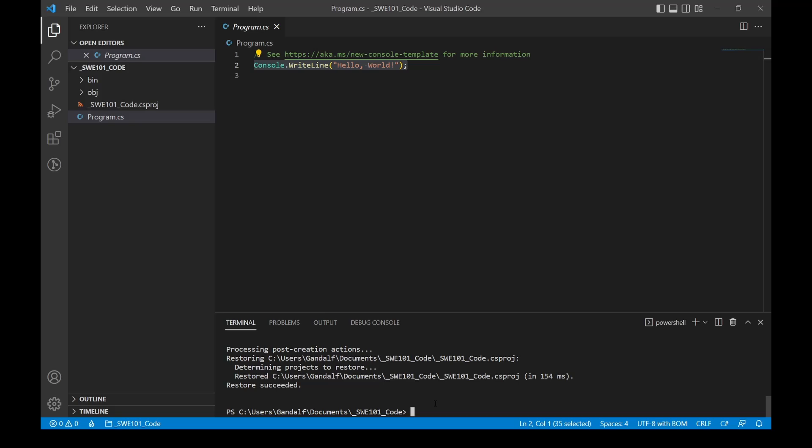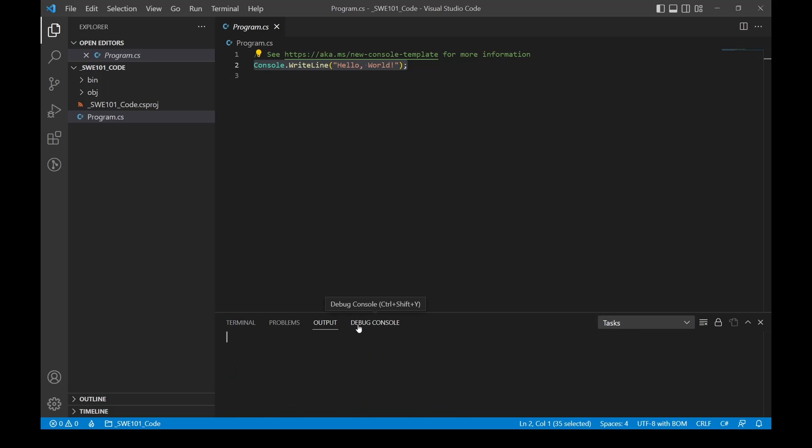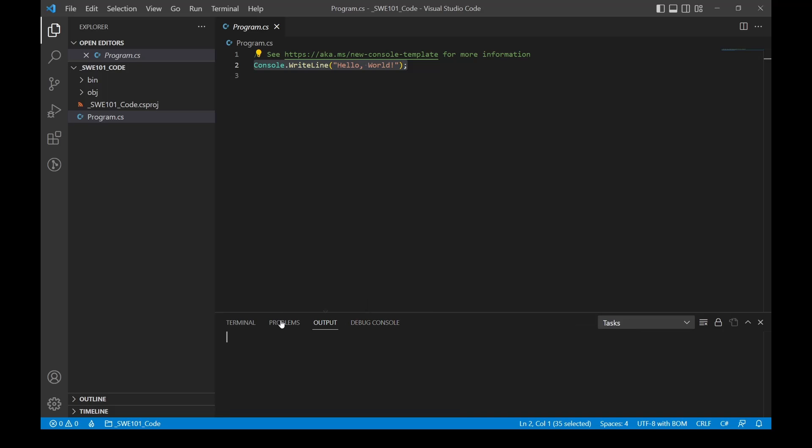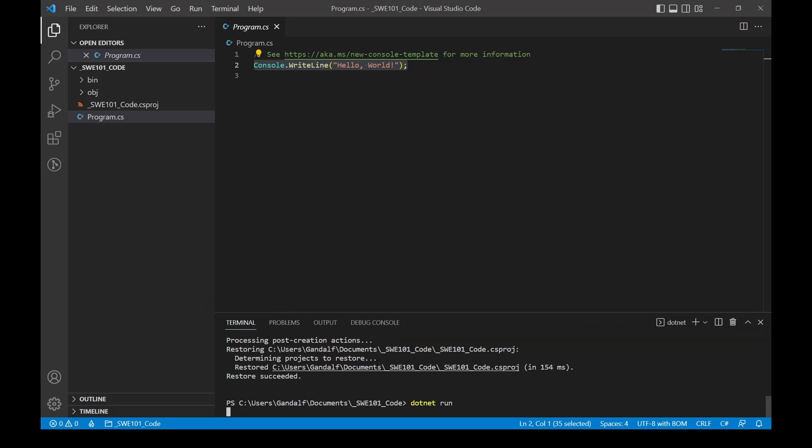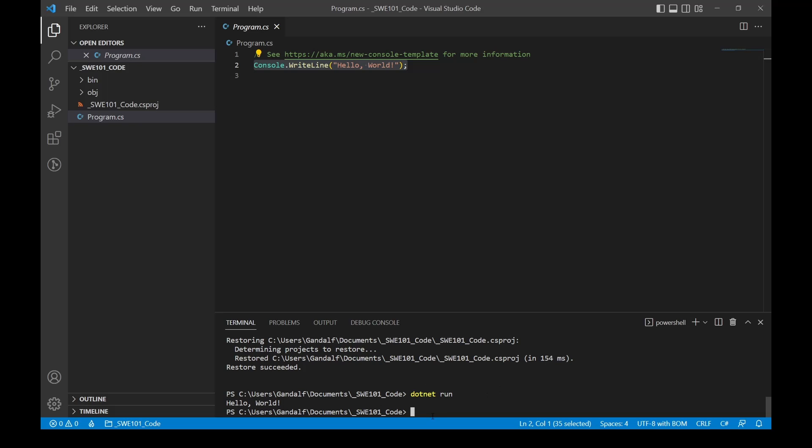Now down here in the terminal, to run this, type in dotnet run and we should see Hello World display. There we go, I guess it just took a second, first time I've run on this.